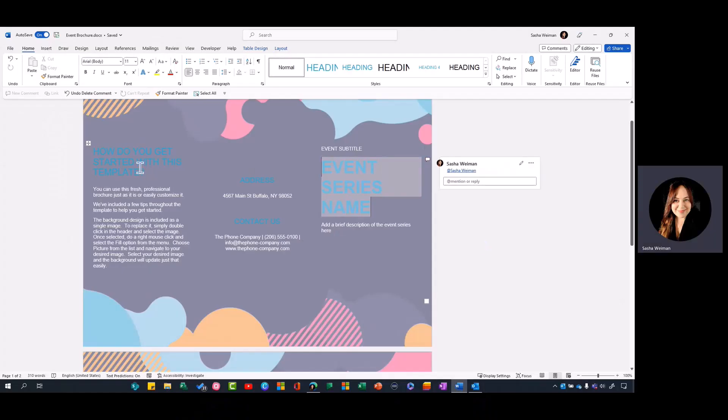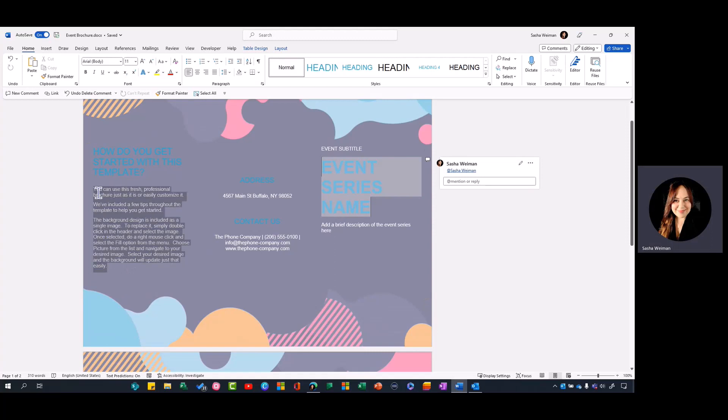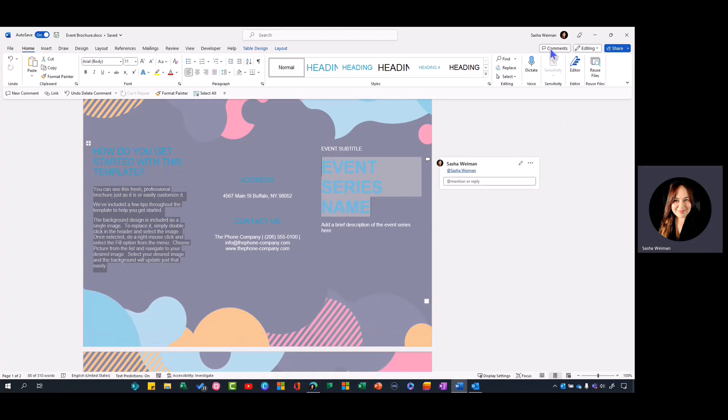Currently I'm working on an event brochure. I need a little bit of help, so I'm going to highlight the section I need help on and select comments.